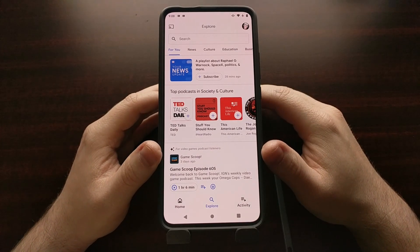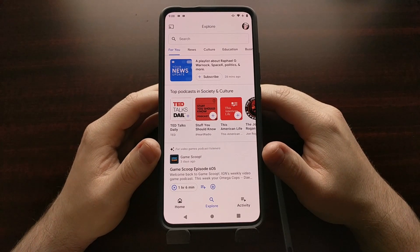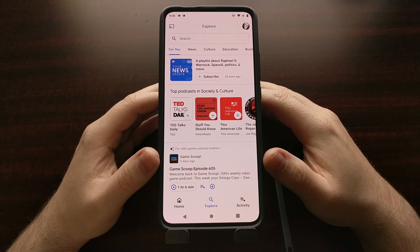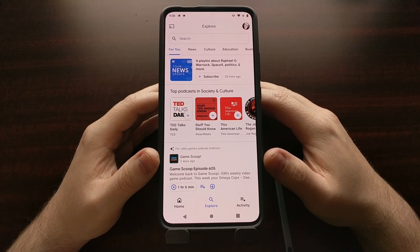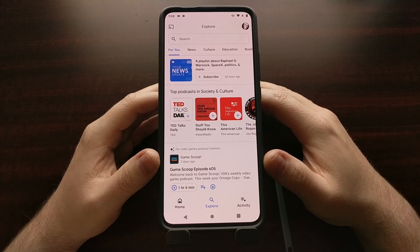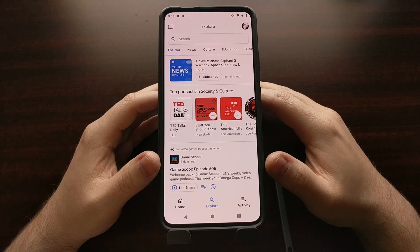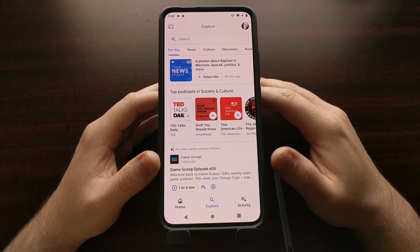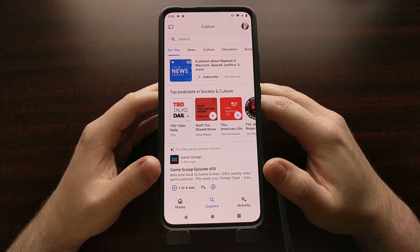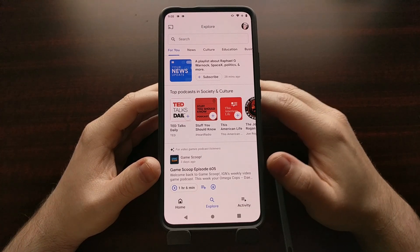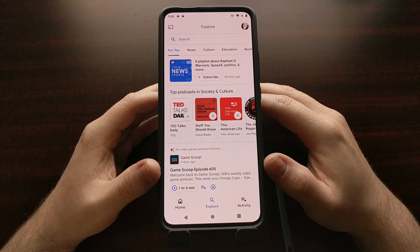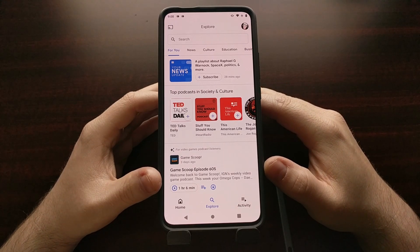Whenever you create an official podcast using traditional methods, it comes with what is known as an RSS feed, or sometimes people just refer to it as a feed. That feed includes URLs, descriptions, names, titles, and more for all of the episodes — current and future — because it refreshes.